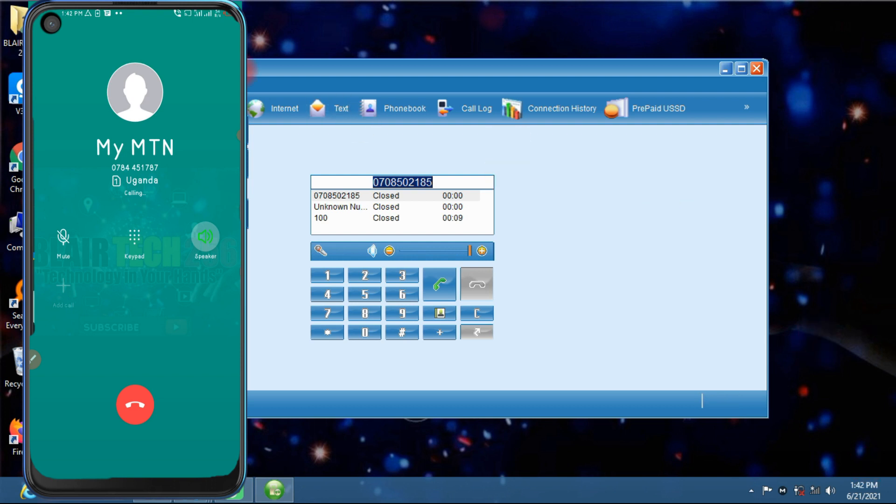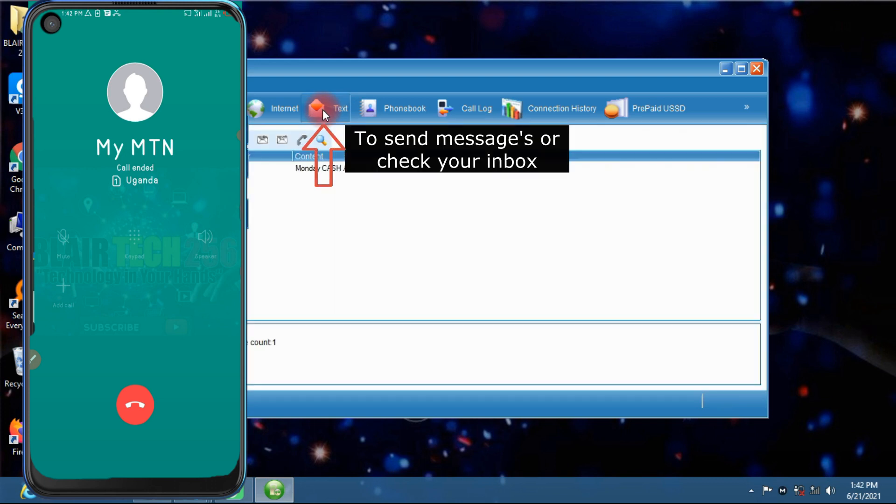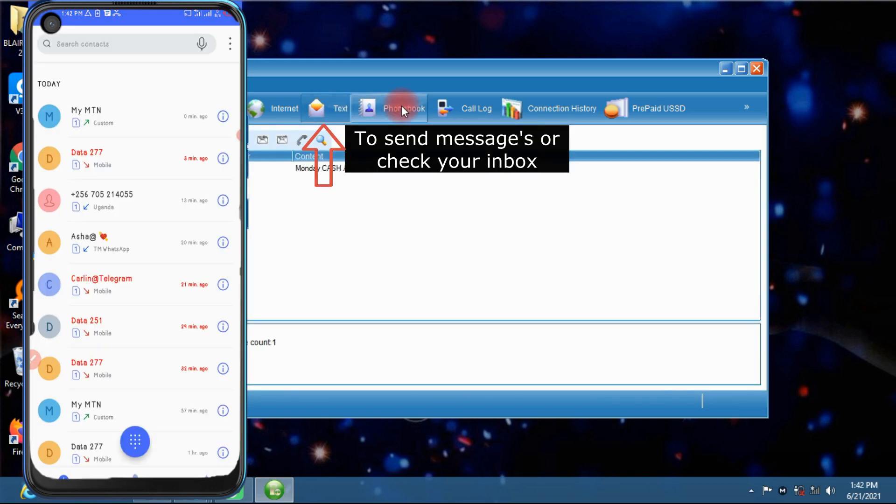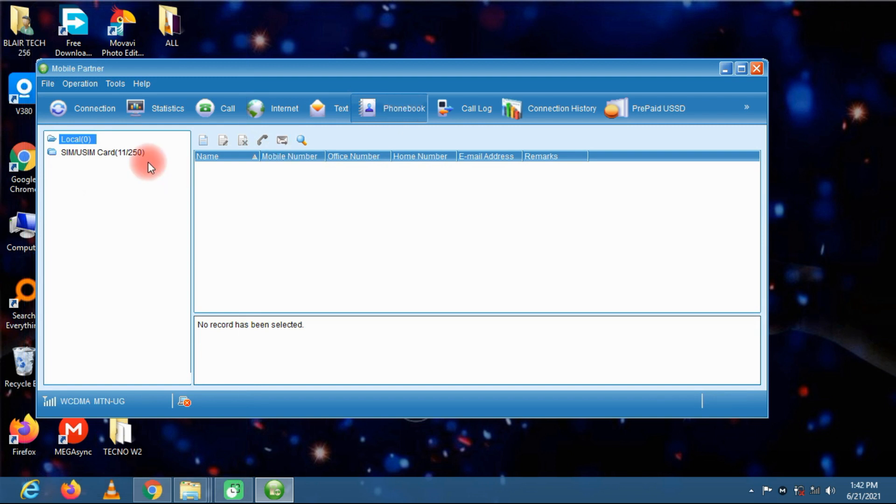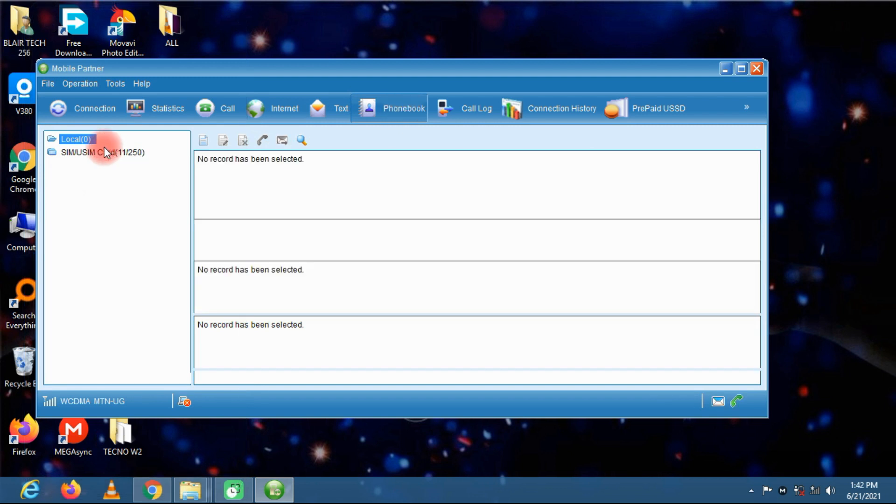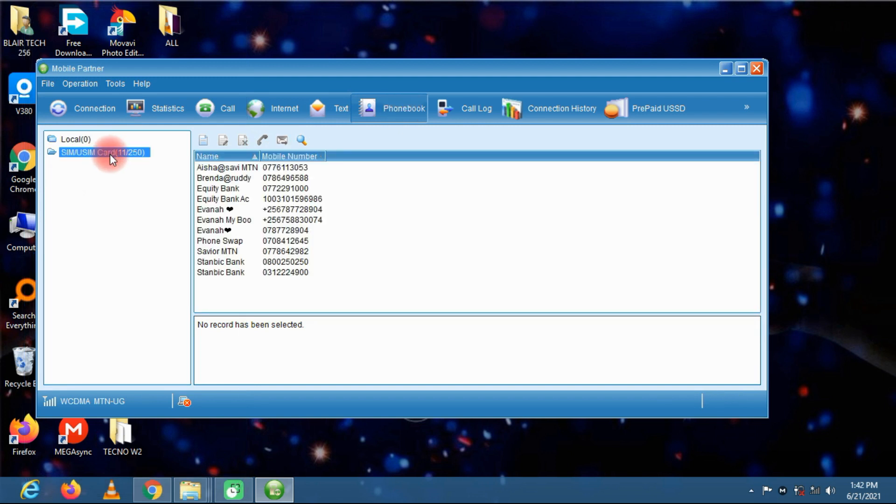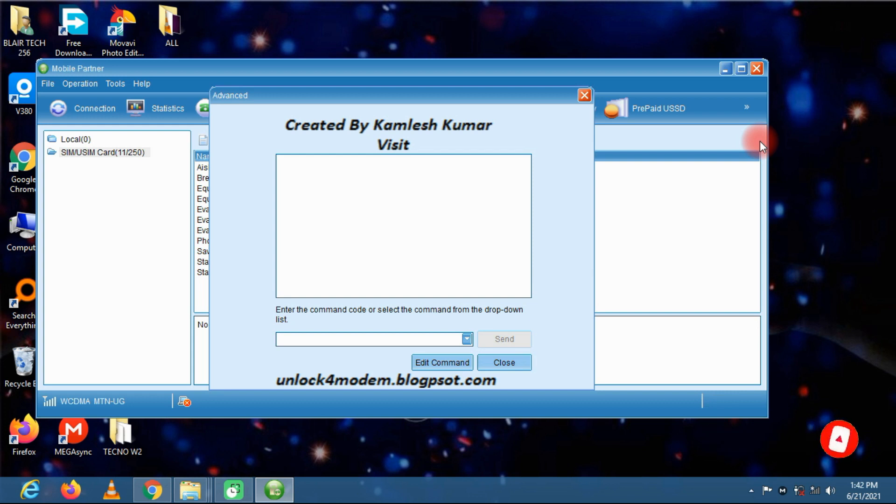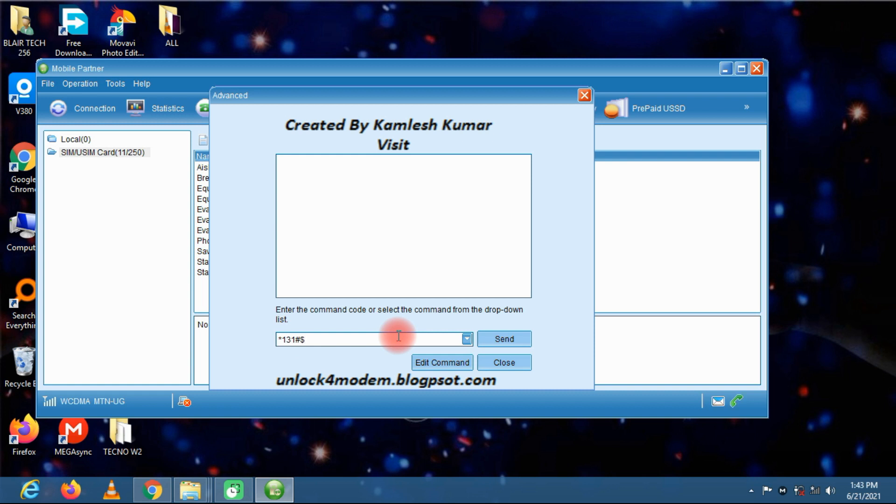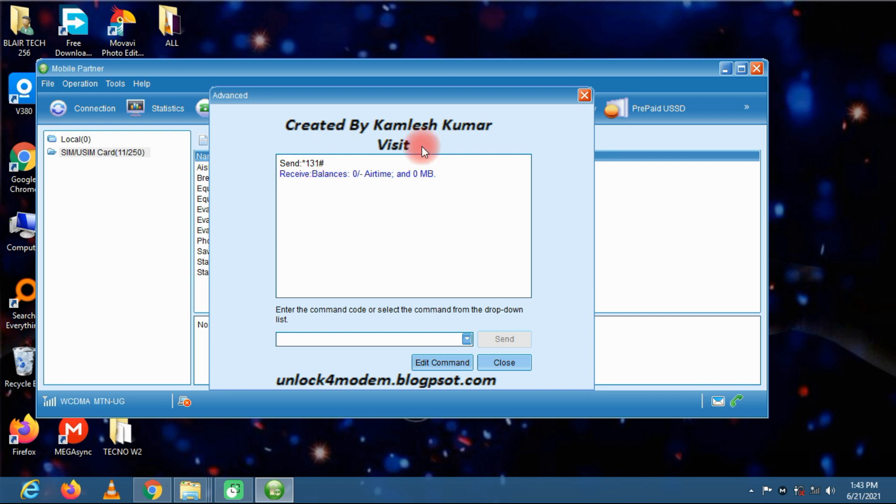You can also send text messages from here. You can look for contacts on your SIM card right here. These are the contacts on my SIM card. You can as well run a USSD code, like for checking airtime. You can dial star one three one and send. So you can see it can also do that.